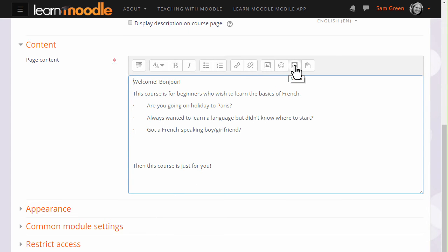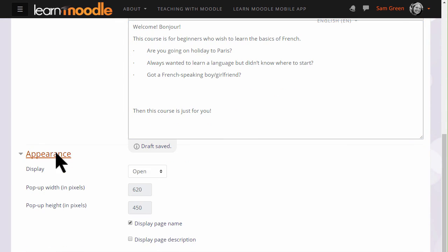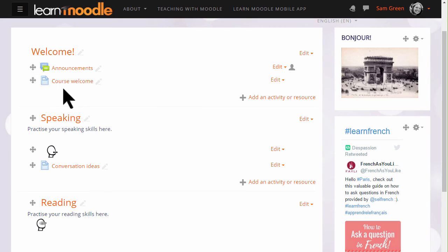There are various other settings you might like to explore in your own time, for instance Appearance, but for now if we scroll down and click Save and return to course we can see that we have added a course welcome which any learner on any device with any software can open and access.